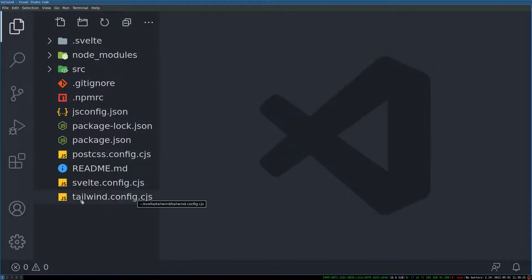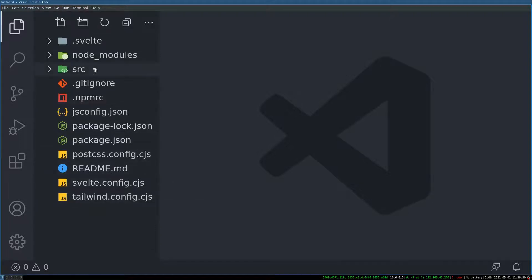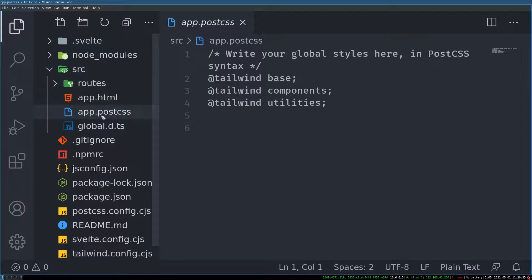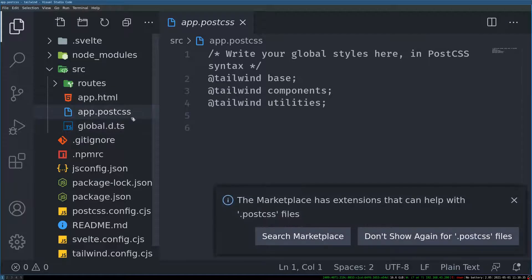So it has created few files for us like the Tailwind configuration and I think it will change a few things as well here. Yeah. This one app.postcss. These were not there.